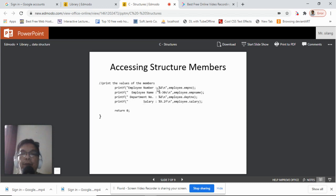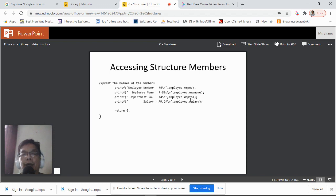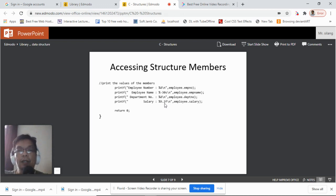To print the structure members: employee number uses %d since it is an integer, so we write employee.m_no. For employee name we use %-30s (left-aligned, string). Department number uses %d again. For salary, since it's a float, we use %9.2f — allocating nine spaces with two decimal places.